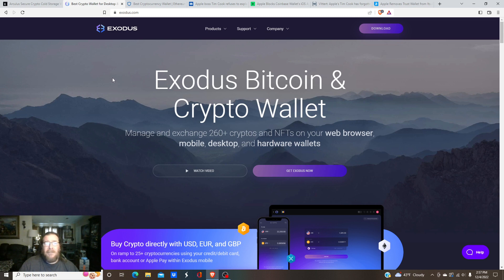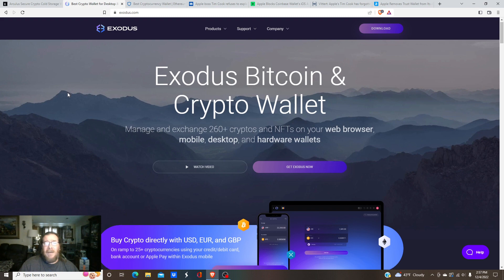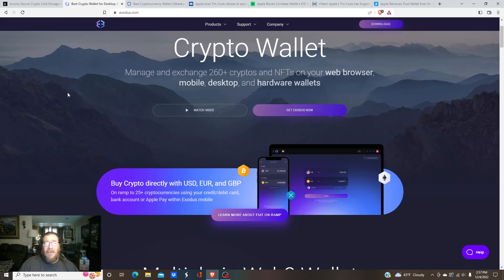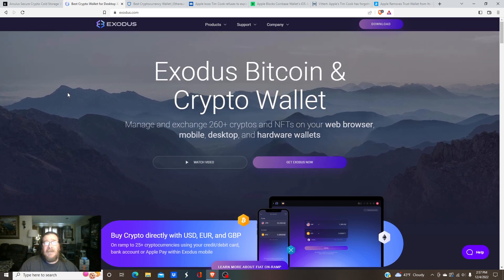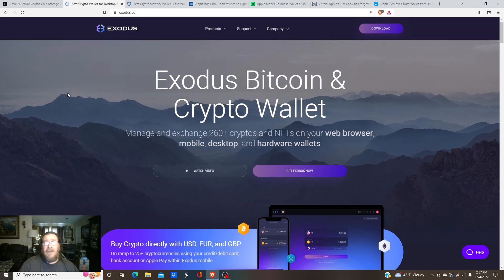Exodus, you can purchase through them and then go right on to your wallet. Easy to use as well, quick.